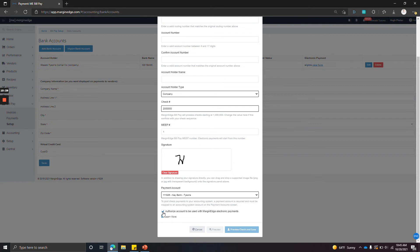Finally, you can authorize Margin Edge for electronic payments, and then click preview check and save. So that's the bank account.